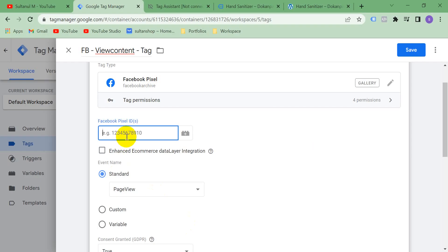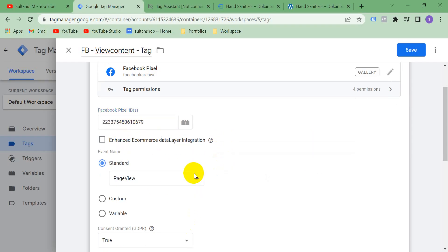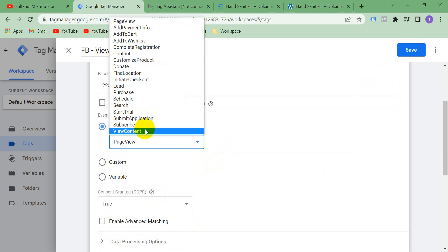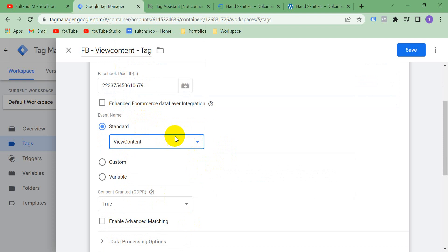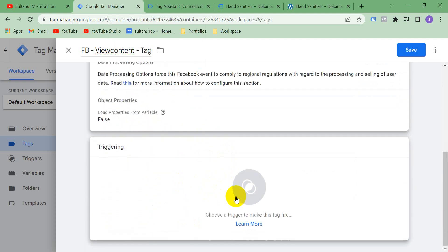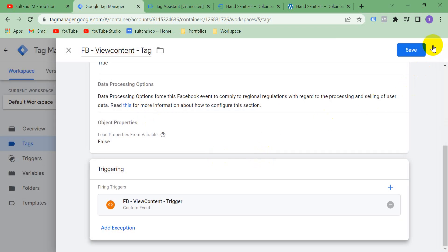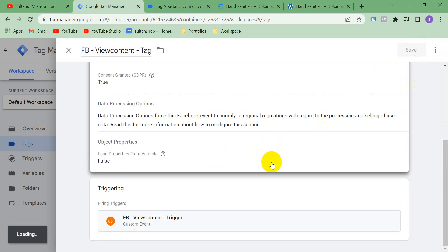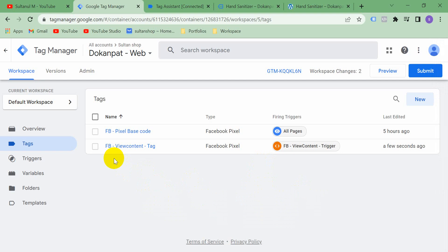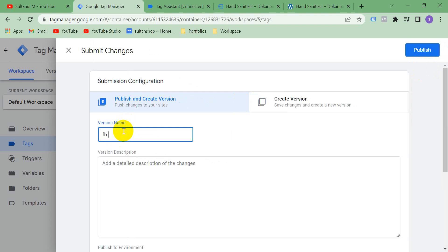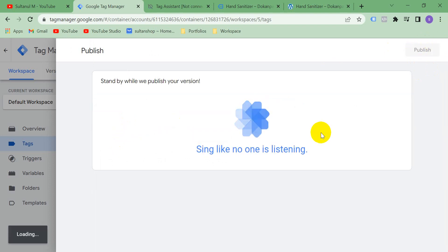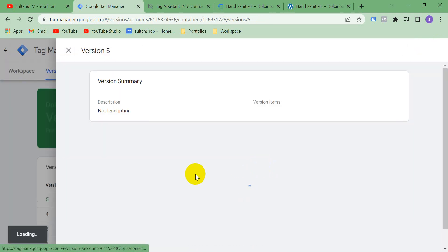Enter your Facebook Pixel ID — go to Business Manager, copy your pixel ID, and paste it here. Then select 'ViewContent' as the event type. Next, select the trigger we just created, 'Facebook View Content Trigger', and save. Our tag is ready. Click Submit, name it 'Facebook View Content Tag', and publish.